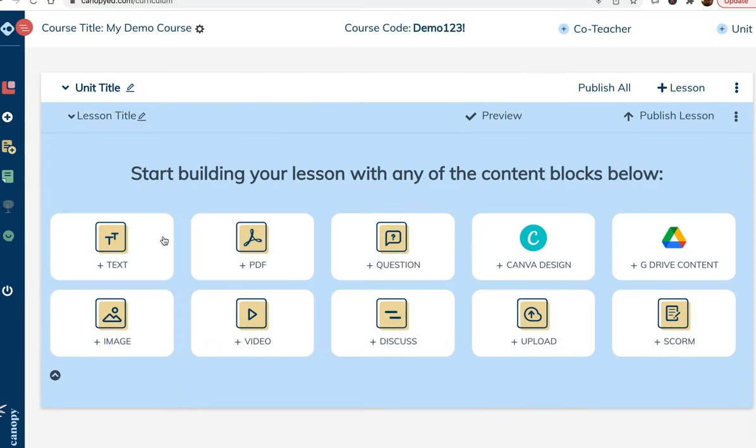Let's take a look at what this could look like. We'll be making a lesson about using Canopy in this example.